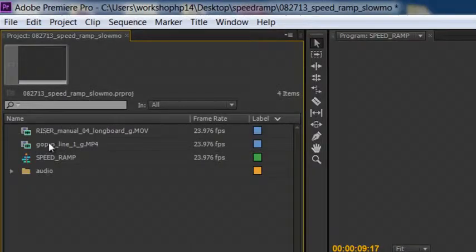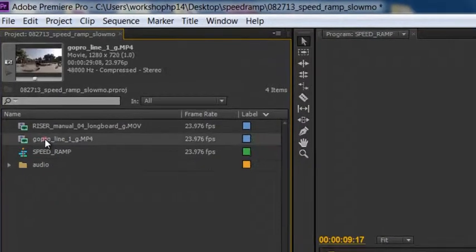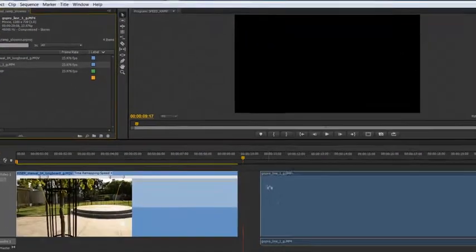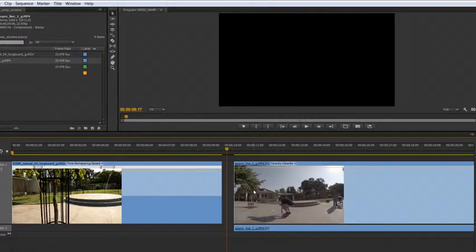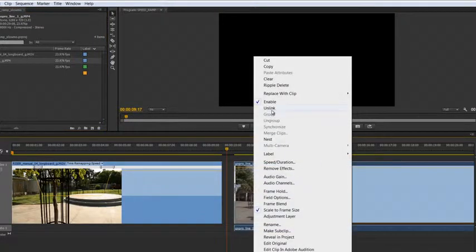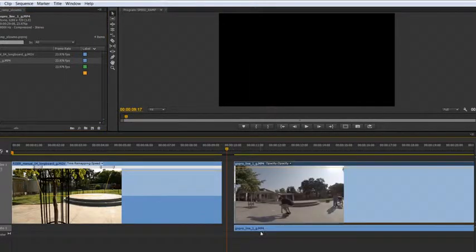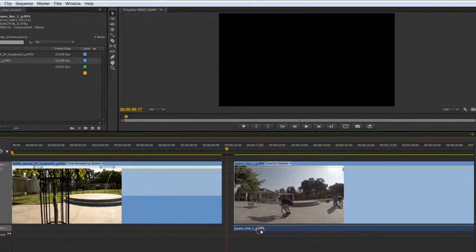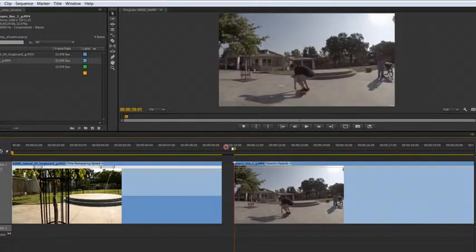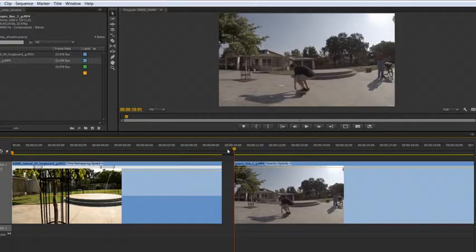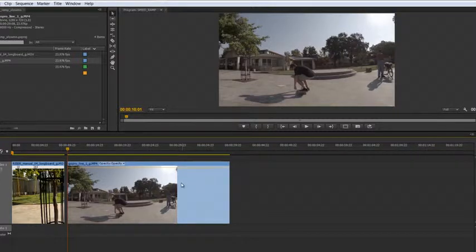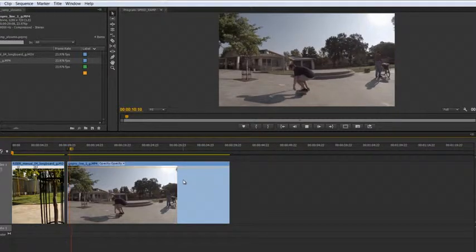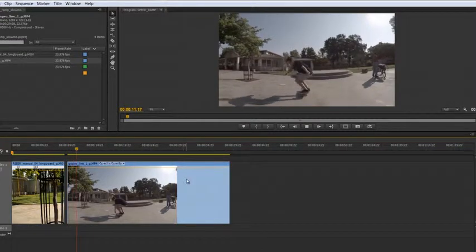Okay, so now let's move on to our 120 frame per second shot here, just to give you an idea what that looks like. I'm going to go ahead and highlight it. Right click, unlink, select the audio, delete. And so in slow motion at 100 percent, because we've already converted this to 24 frames per second, this is what it looks like.